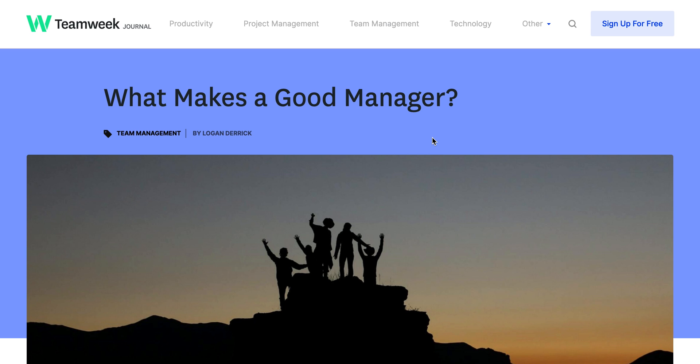Hey guys, it's Emily from Team Week. Welcome to a new episode of Team Week tutorials. Recently we wrote a blog post addressing the simple question of what makes a good manager.